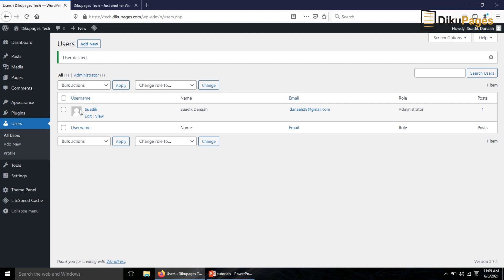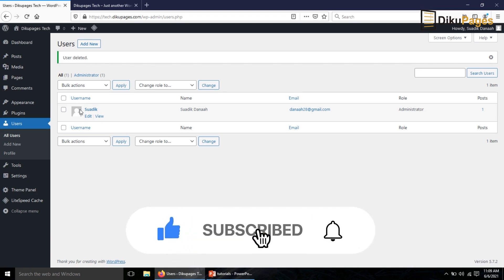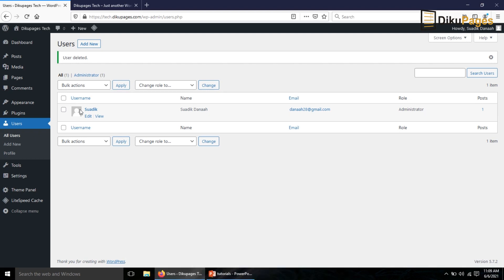I hope this video was helpful. If you found value kindly hit the like button, subscribe and also enable the notification bell so that each time I post a new video on this channel you'll be the first to know. Keep watching and we will talk soon.